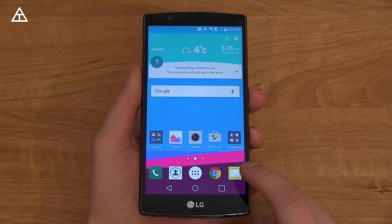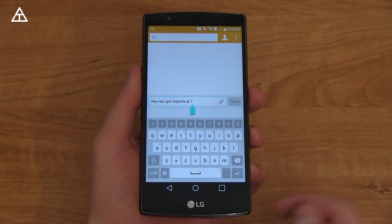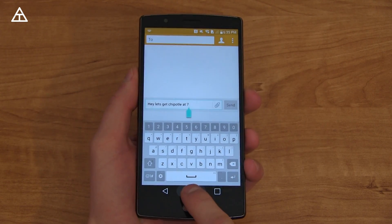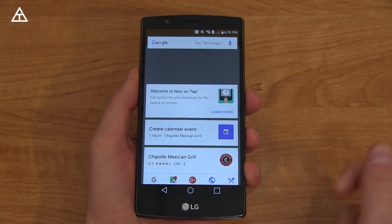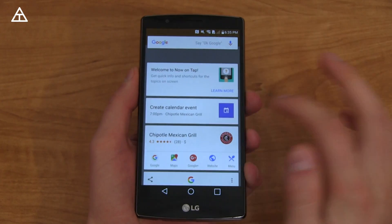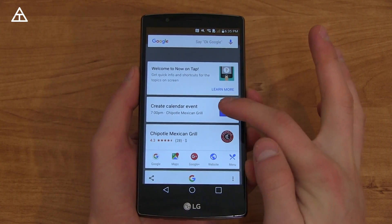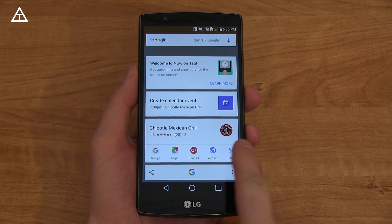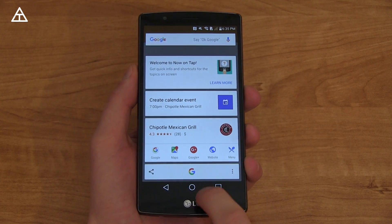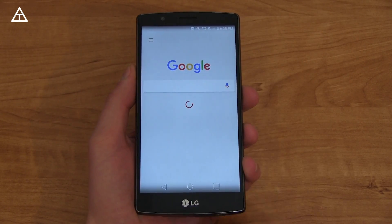A very big thing that the G4 now has is Now on Tap. For example, let's say you get a text message that says, 'Let's get Chipotle at 7.' You press and hold the home button to activate Now on Tap, and it's going to analyze the display and give you contextual search results. You'll see '7 p.m.', Chipotle Mexican Grill, you can create a calendar event, it gives you Chipotle results, Google results, menu, maps. And if you do want to get into Google Now, all you have to do is press that G and it jumps you into it.